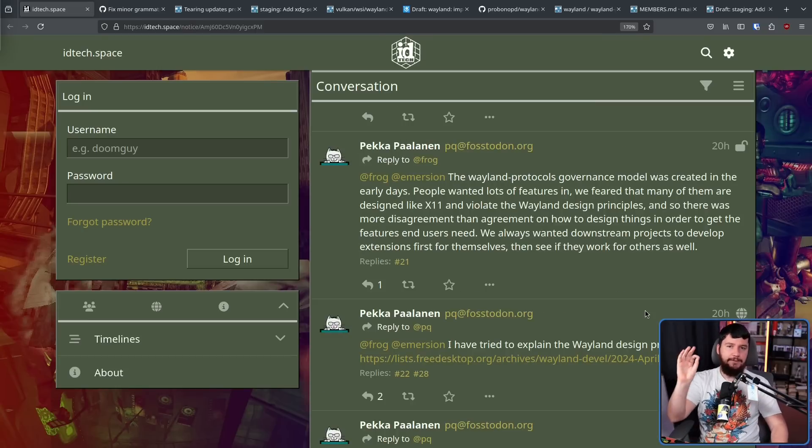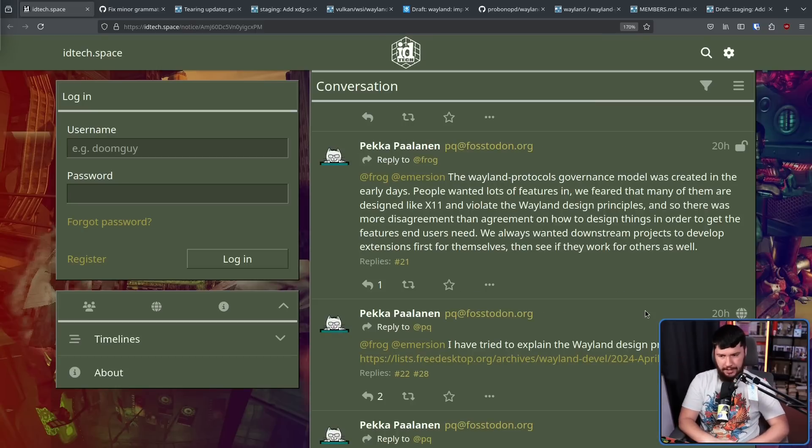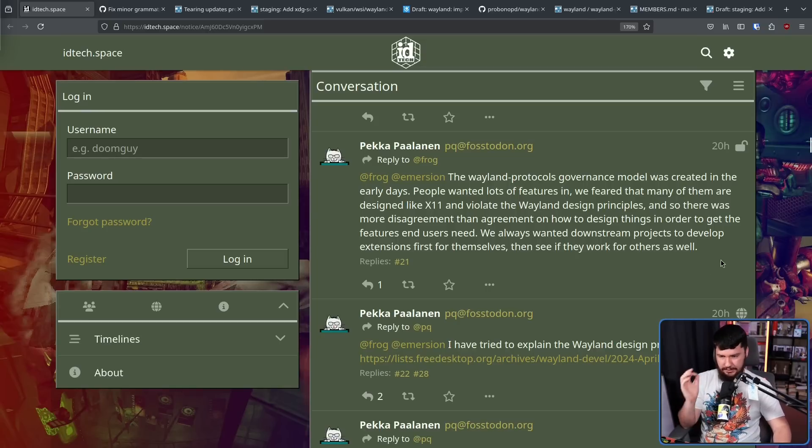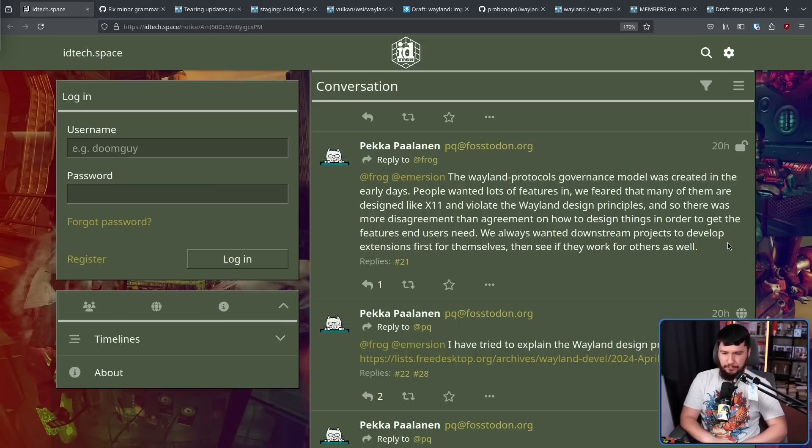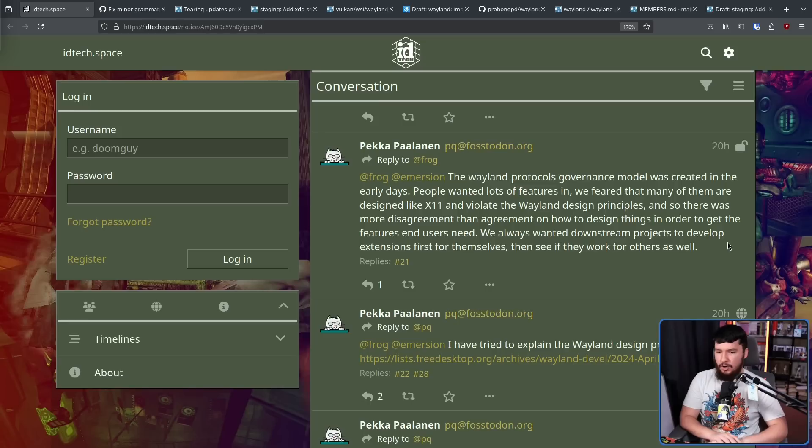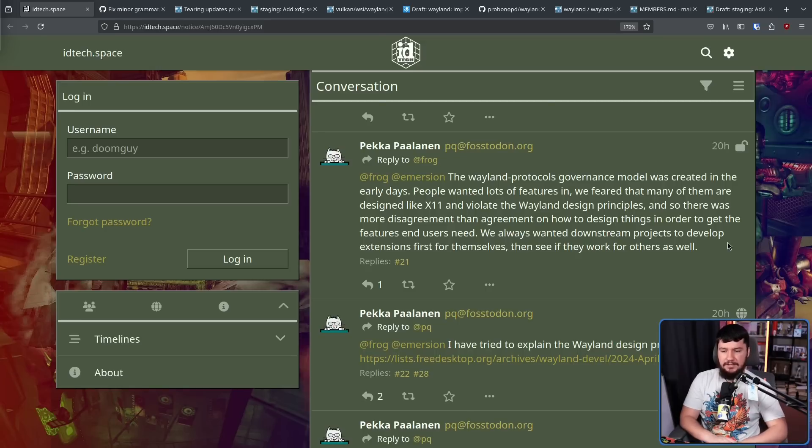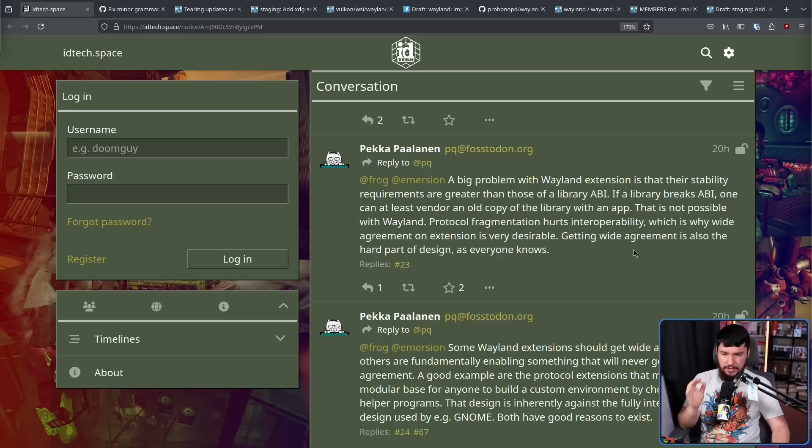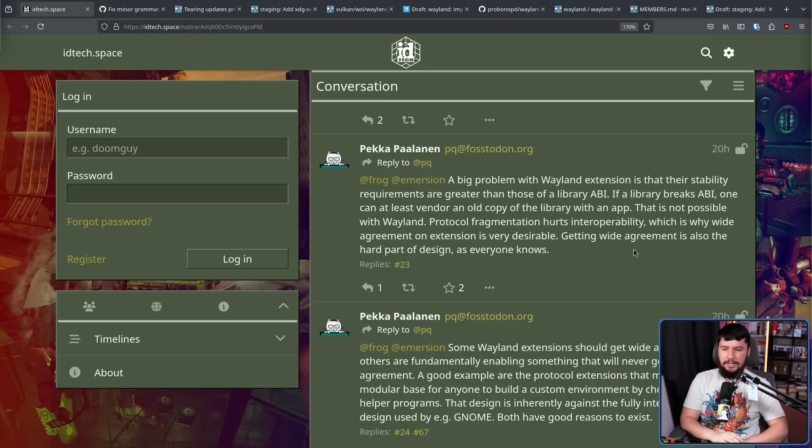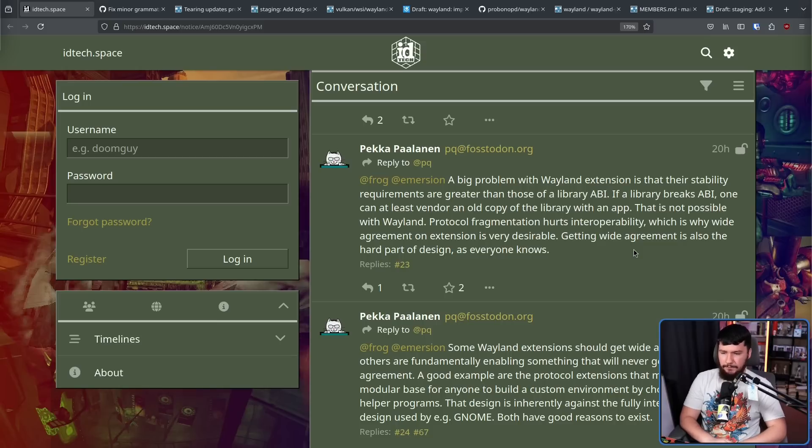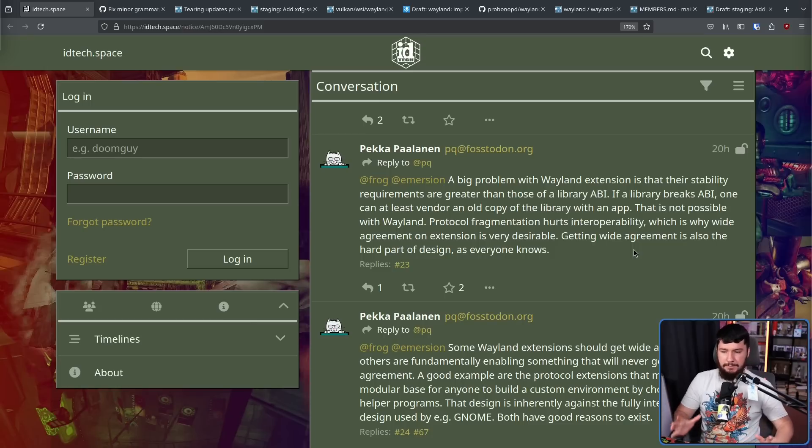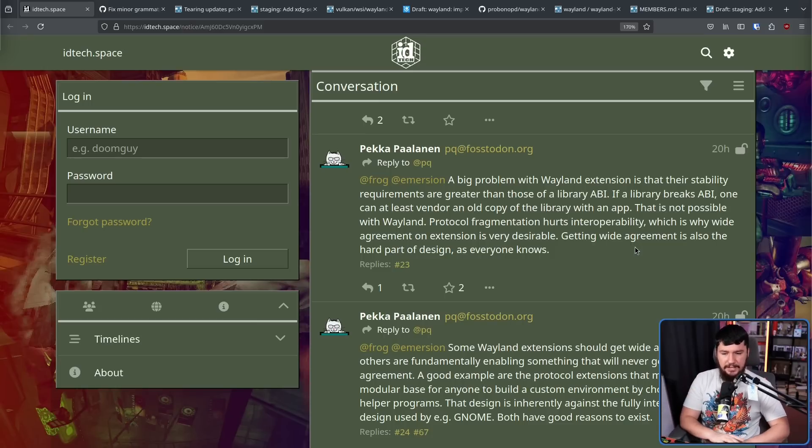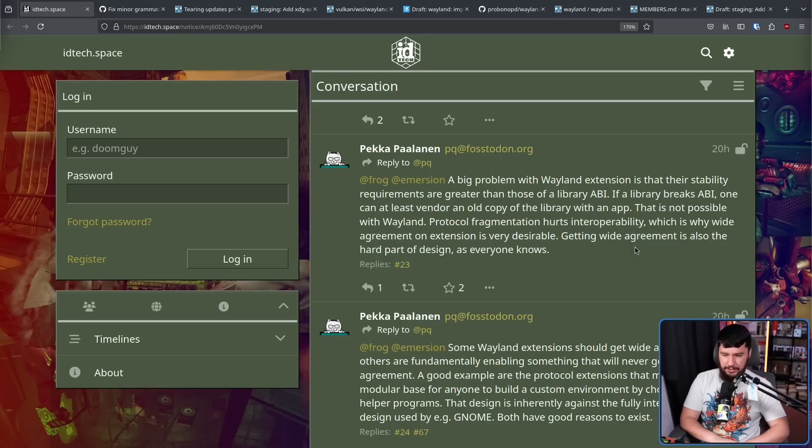And here we have a take from Pekka of the Weston project. The Wayland protocols governance model was created in the early days. People wanted lots of features in and we feared that many of them are designed like X11 and violate the Wayland design principles. And so there was more disagreement than agreement on how to design things in order to get the features end users need. We always wanted downstream projects to develop extensions first for themselves, then see if they work for others as well. A big problem with Wayland extensions is their stability requirements are greater than those of a library ABI. If a library breaks ABI, one can at least vendor an old copy of the library with an app. That is not possible with Wayland. Protocol fragmentation hurts interoperability, which is why wide agreement on extensions is very desirable. Getting wide agreement is also the hard part of design, as everyone knows.